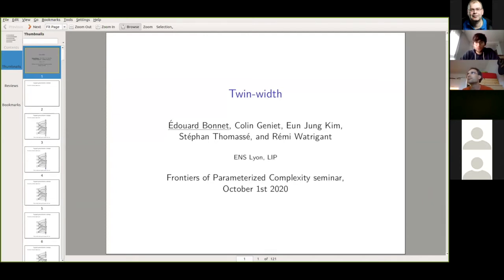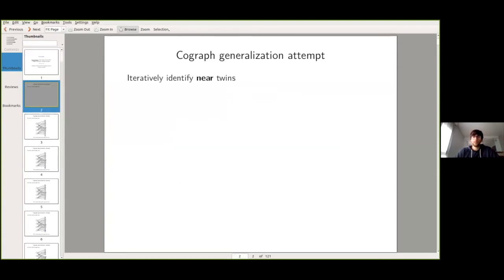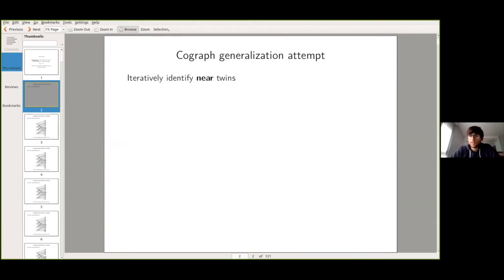The way I want to introduce Twin Width here is as a generalization of co-graphs. Co-graphs are nice — many problems are poly-time solvable on co-graphs. We already know some generalizations of co-graphs which bring tractability to more general classes, like bounded clique-width or perfect graphs. Co-graphs have many equivalent characterizations, and the one we'll try to generalize is the following: you can always find twins in a co-graph.